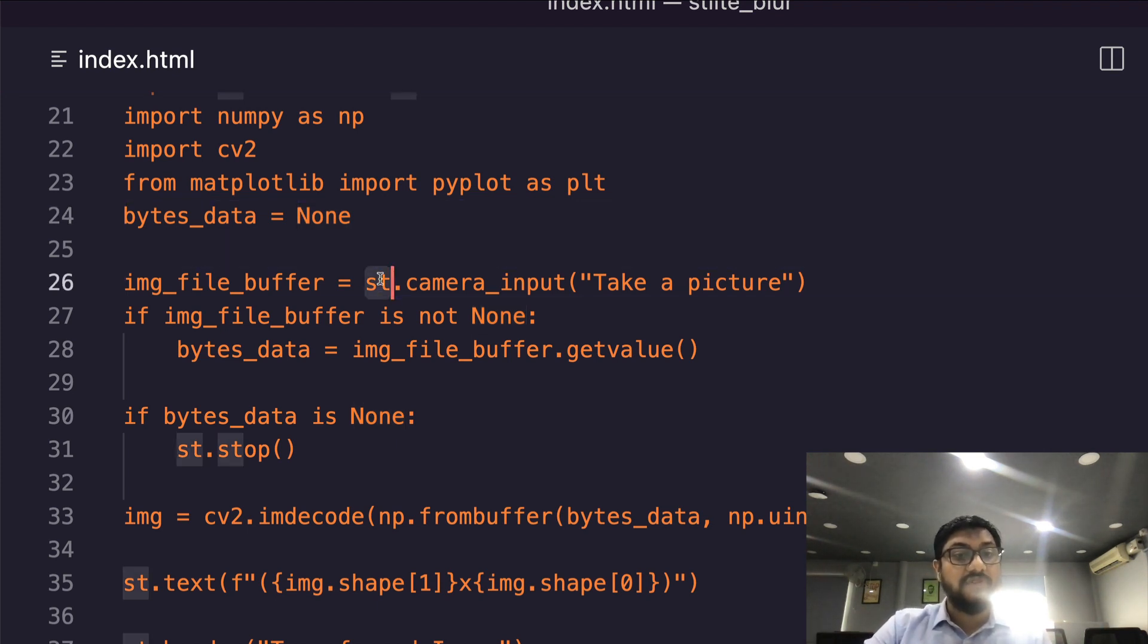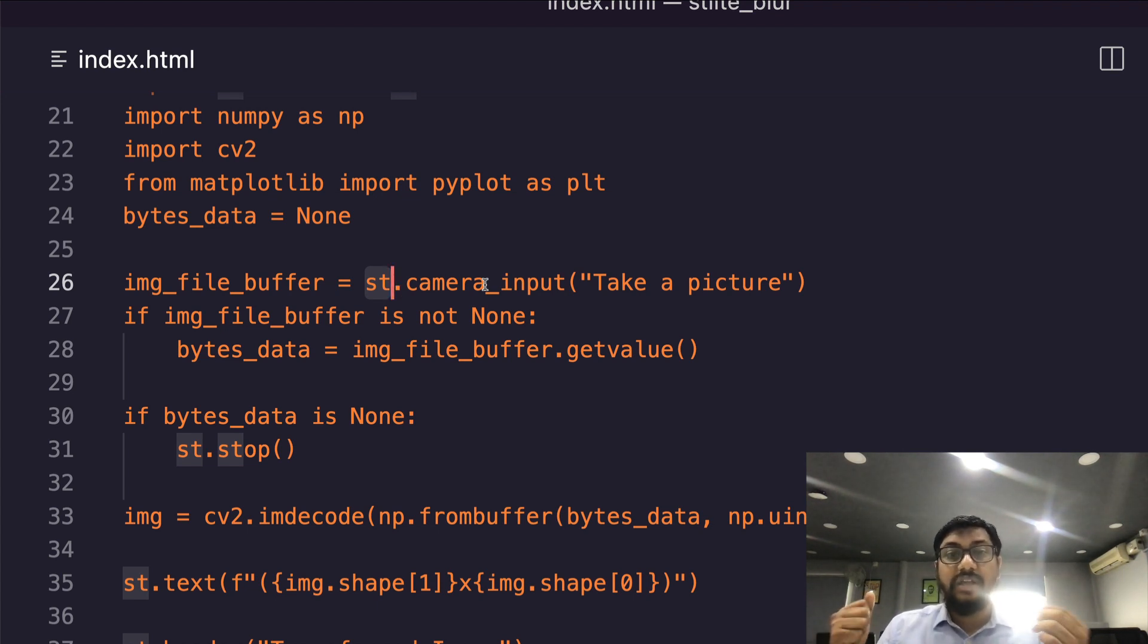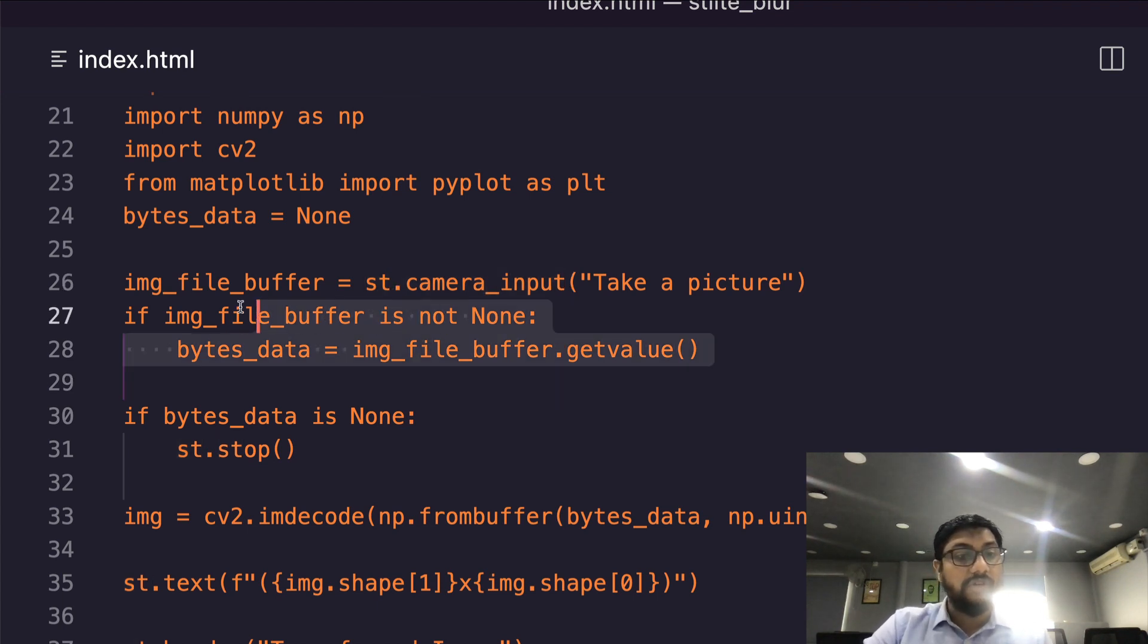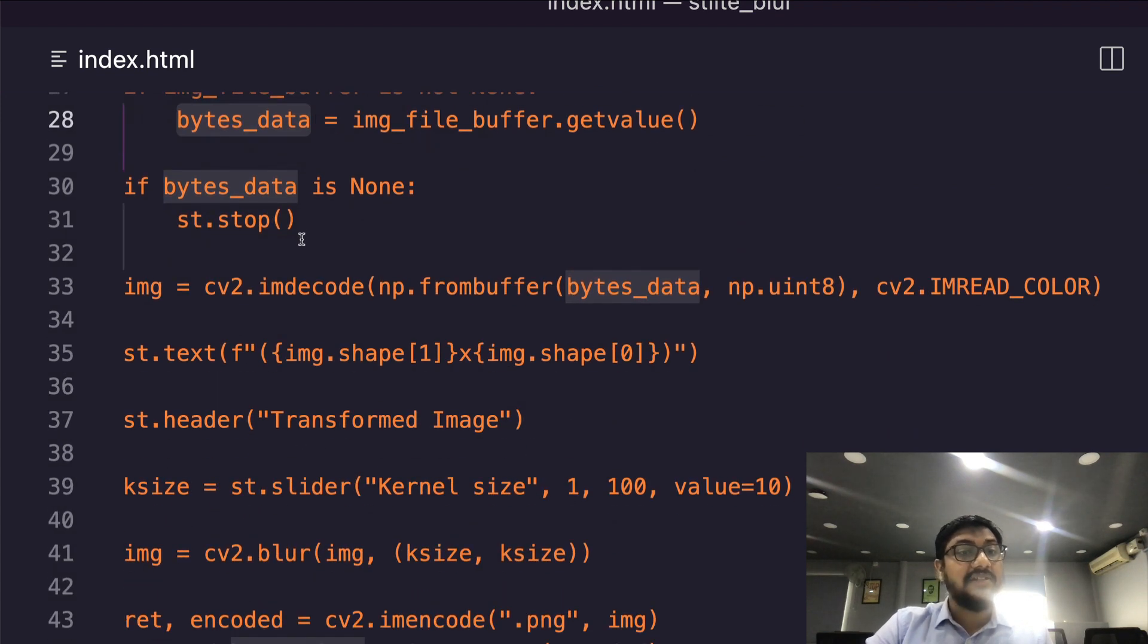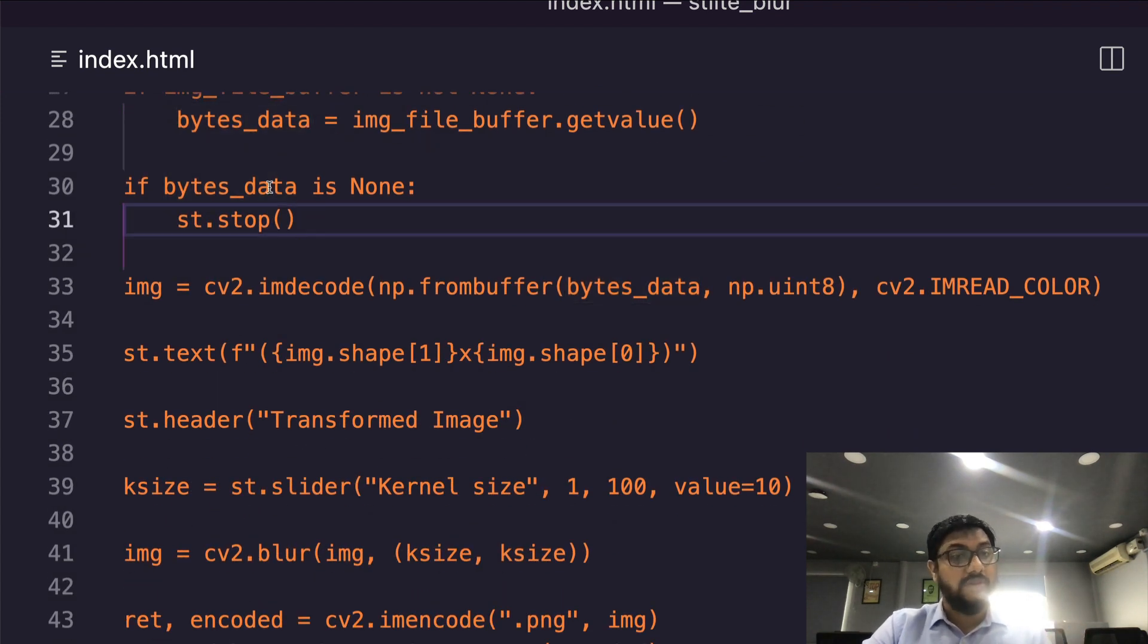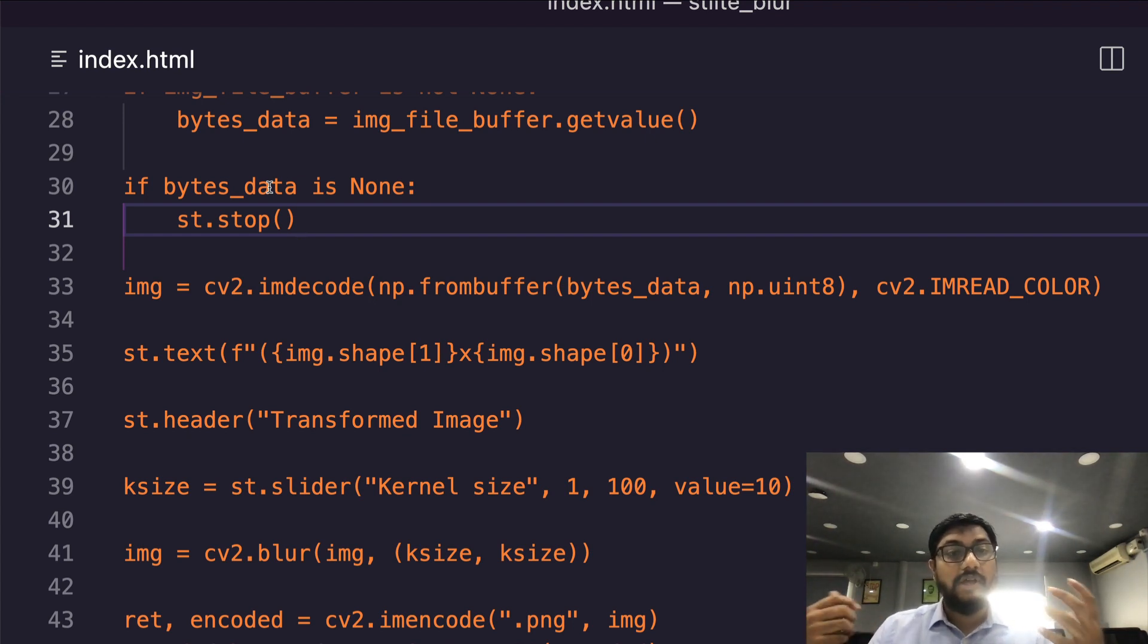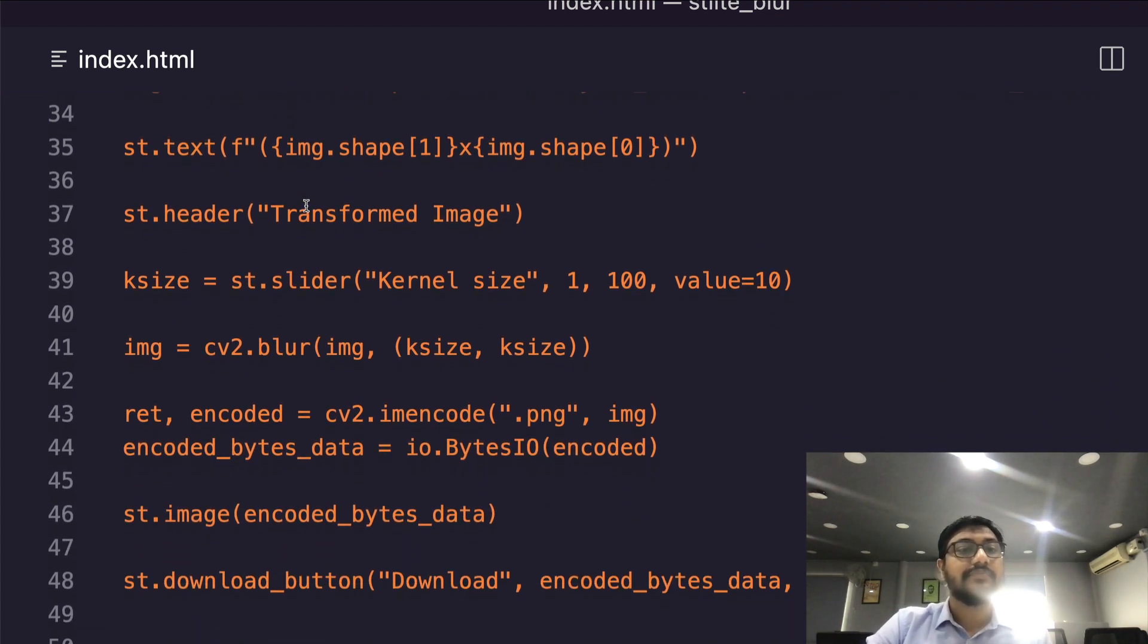Next is we are going to use Streamlit's camera_input method which is going to help us take the picture. That picture that we took is using camera_input. After that we are going to take the picture value and store it inside bytes_data. Just a validation step - we are going to check whether bytes_data is available. If bytes_data is None, which means something has gone wrong, maybe the image has not been properly uploaded, then we're going to stop the application.